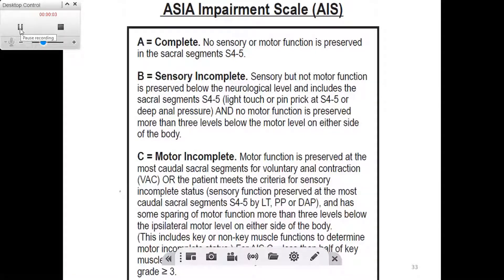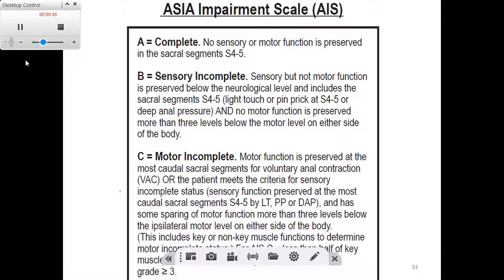The next thing we will discuss is the ASIA Impairment Scale, or AIS for short. So far we have determined for our patient their sensory level, neurological level, and neurological level of impairment. After that, we need to have a picture of what the clinical picture of the patient looks like below the level of the injury — for example, is this injury complete? Does the patient have any function below the level of the injury? This is the purpose of the AIS.